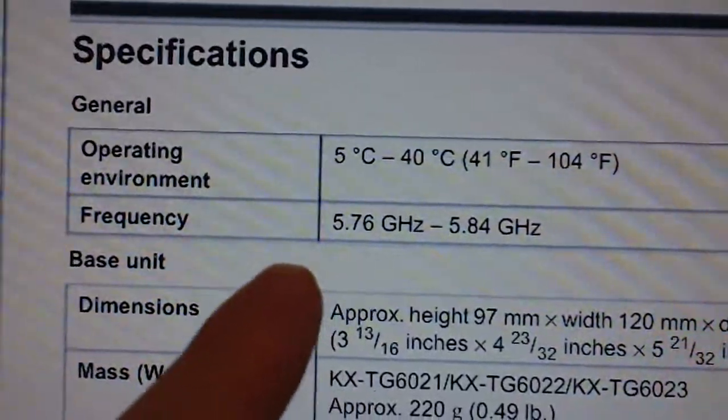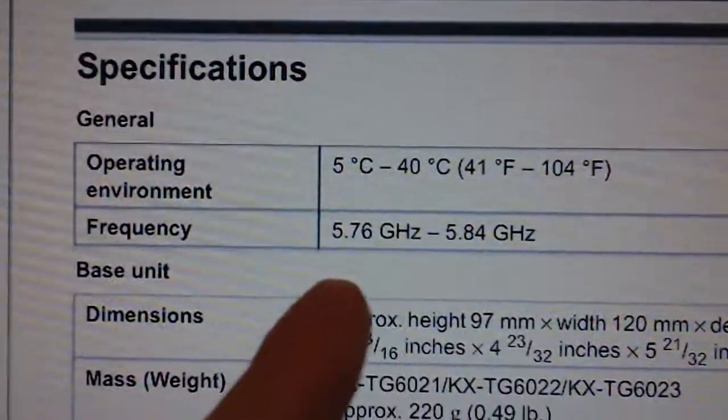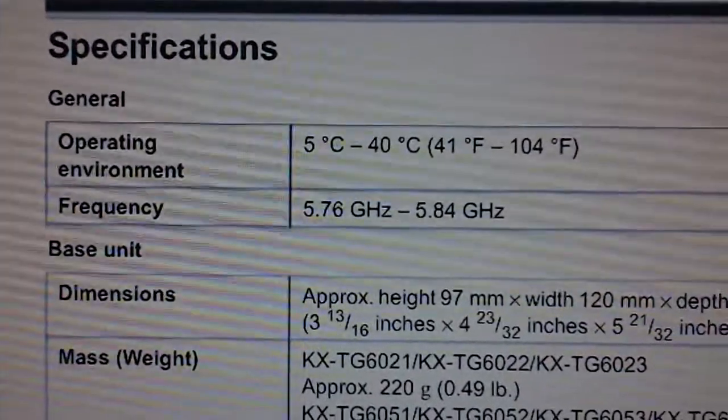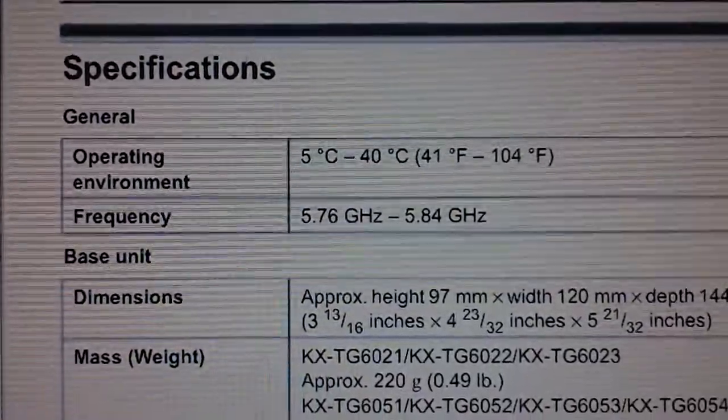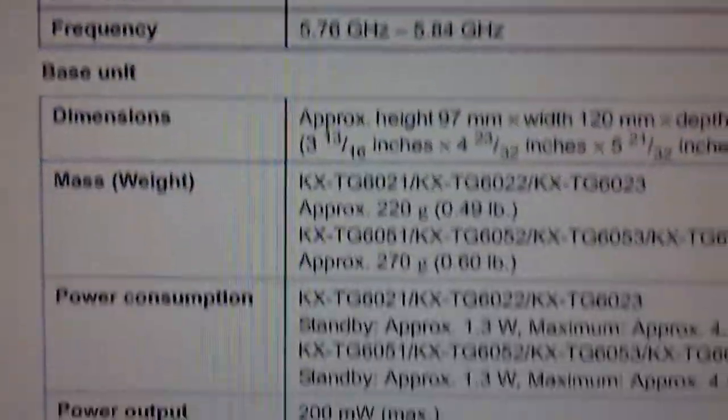But according to the spec sheet, it's 5.76 gigs to 5.84. It seems to be a pretty narrow bandwidth of hopping.